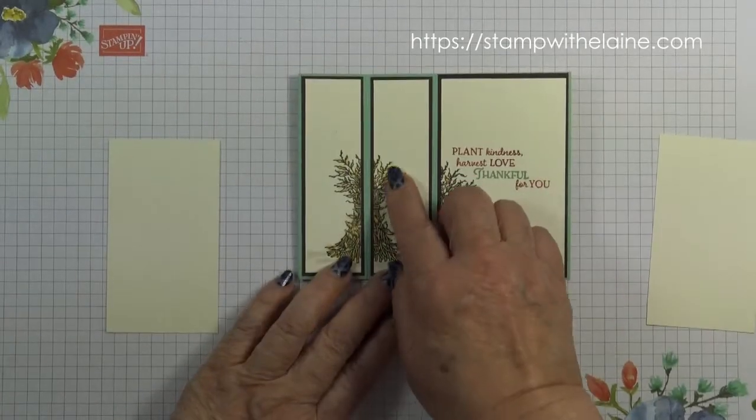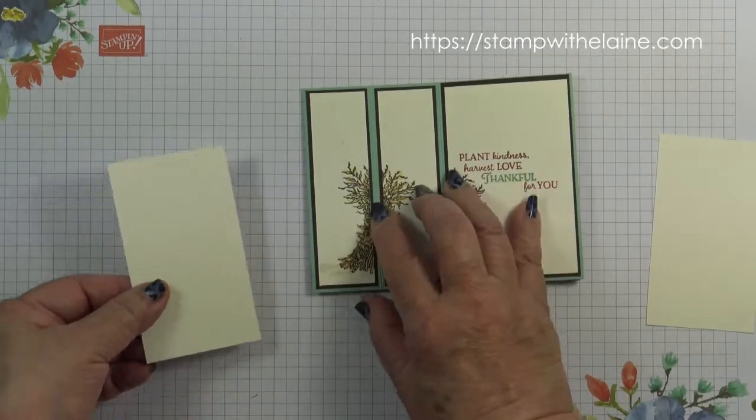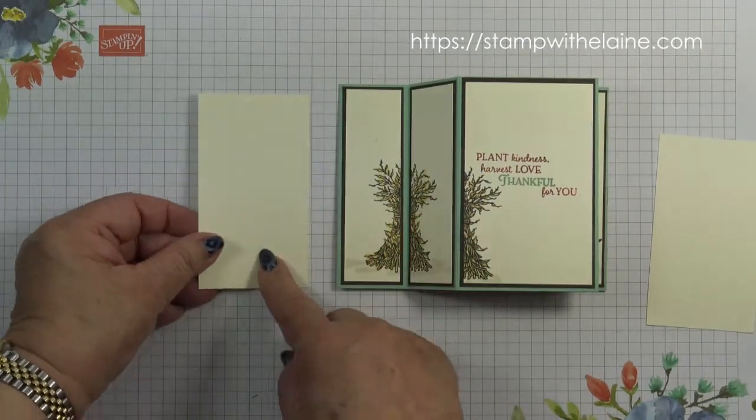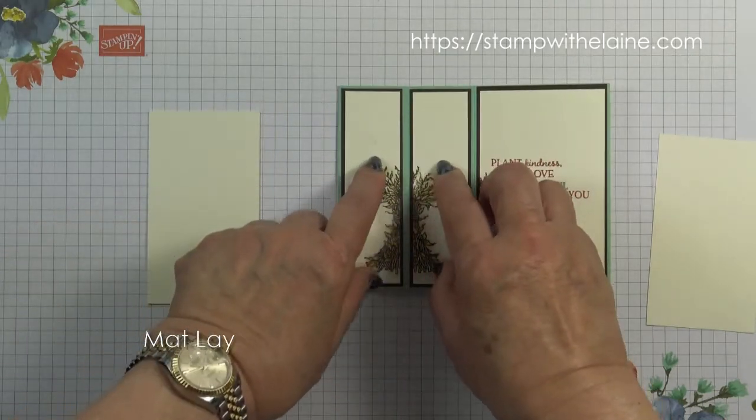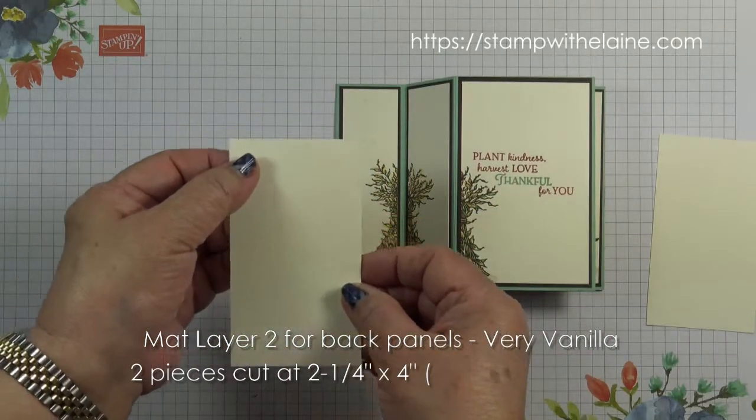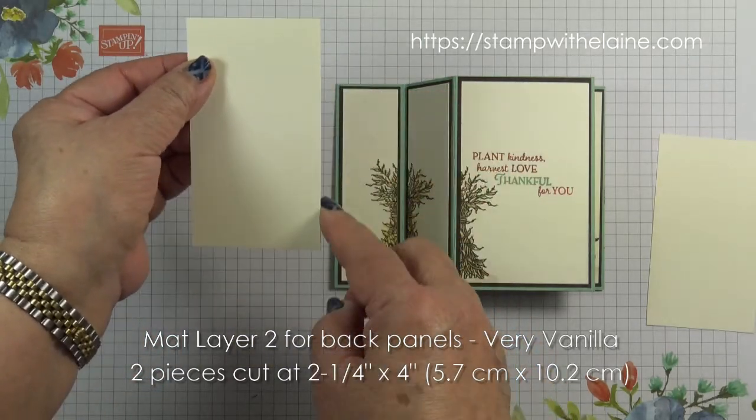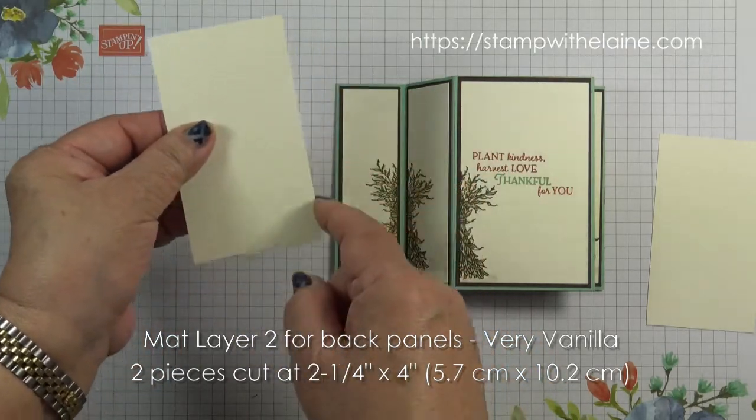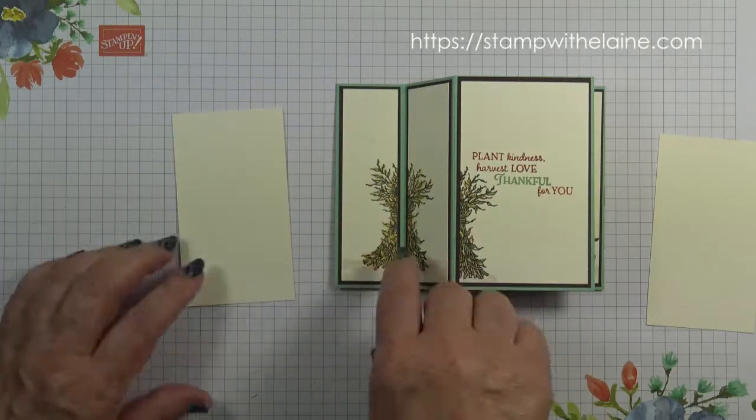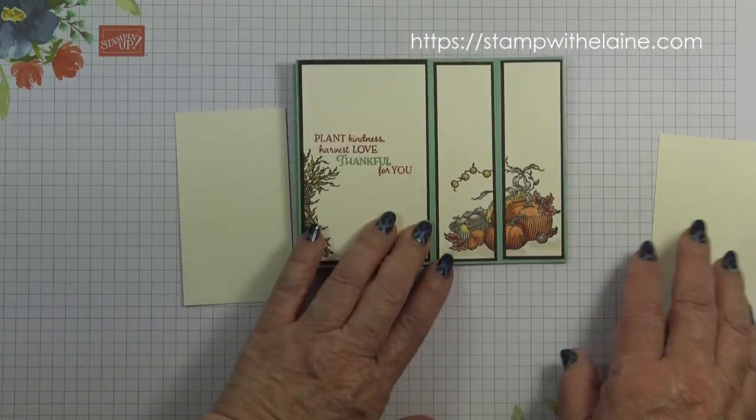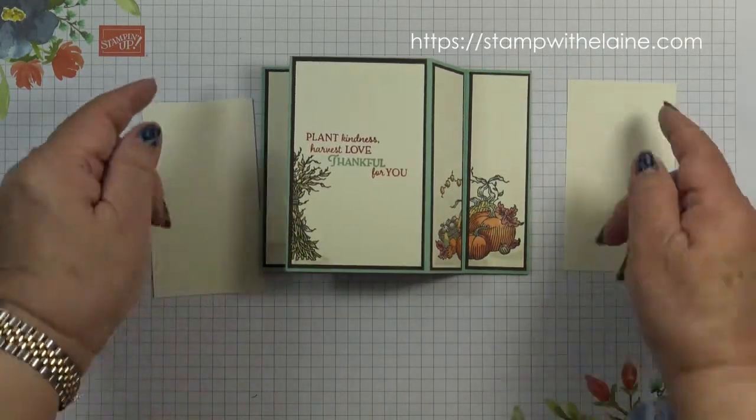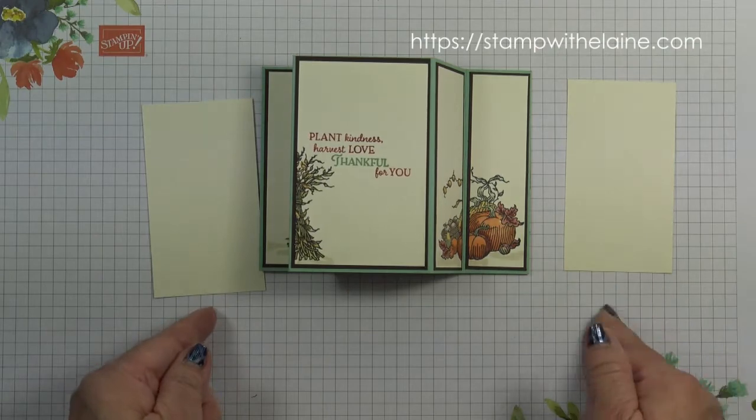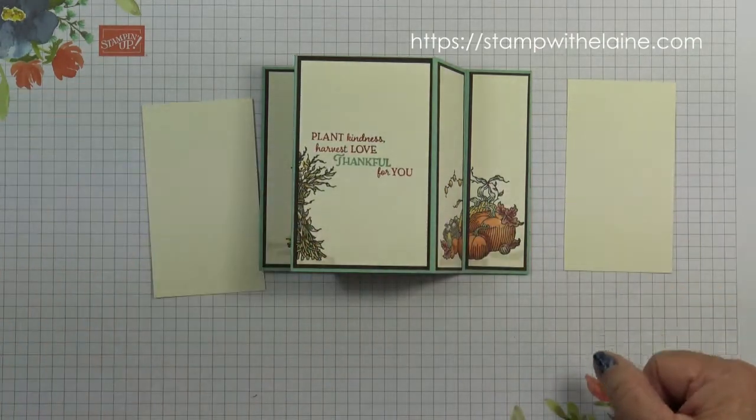For the side panels I've cut them as one piece so that you can stamp it and then cut it in half to fit these two mat layers. So this measures two and a quarter by four inches. That's 5.7 by 10.2. You stamp the wheat sheaf first and you also stamp the pumpkin vignette on this piece and then cut it in half afterwards. So I'll show that to you later.